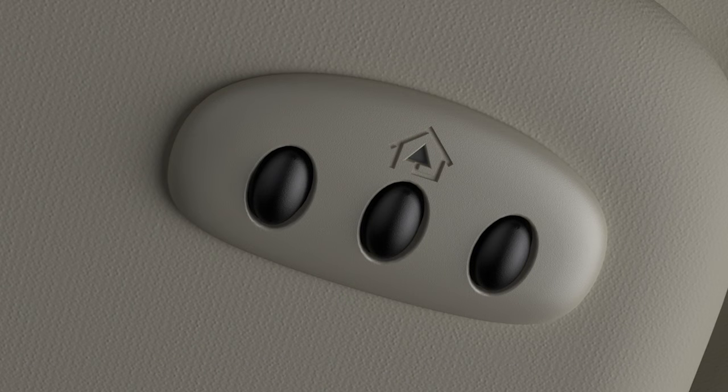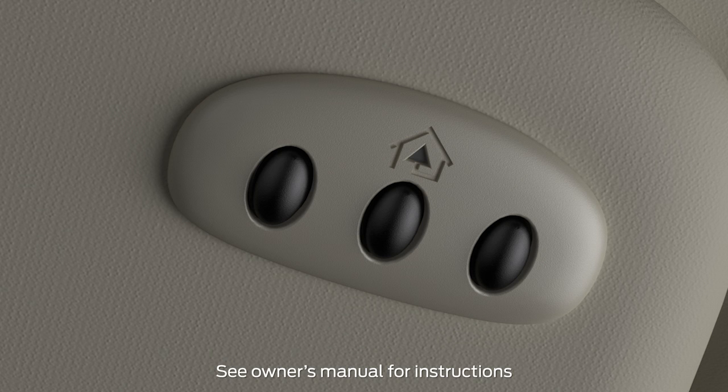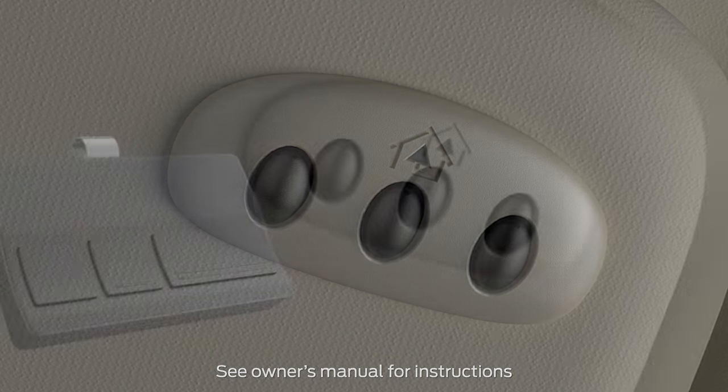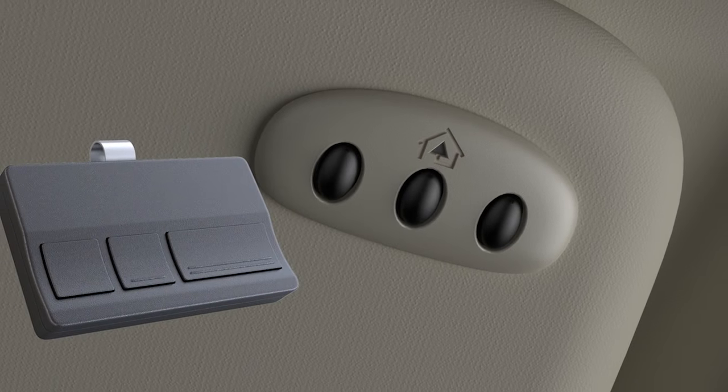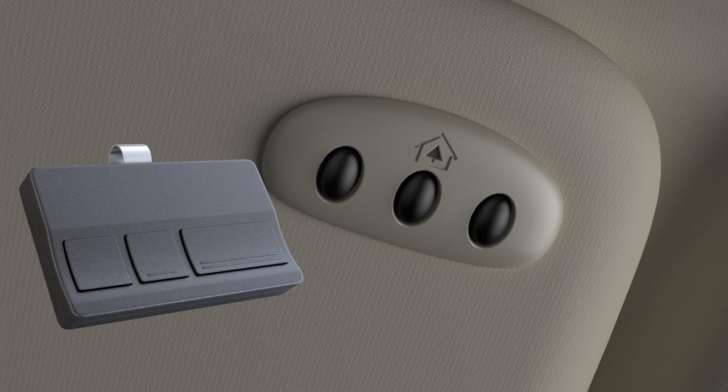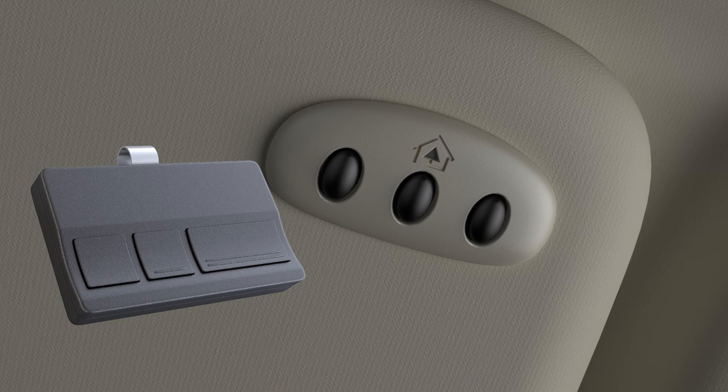To program additional buttons, for example, a security gate or house lights, repeat the steps we just walked through, but remember to choose a different button.